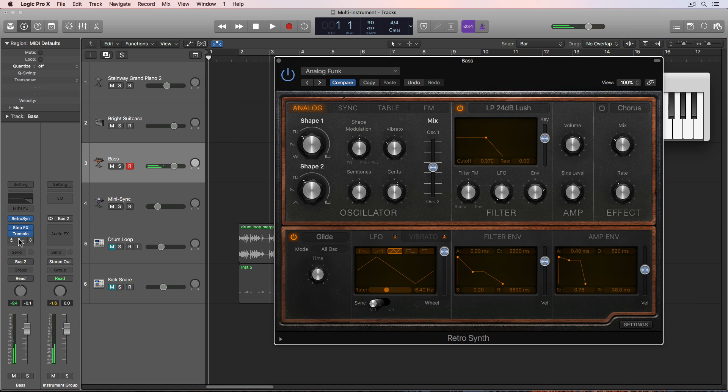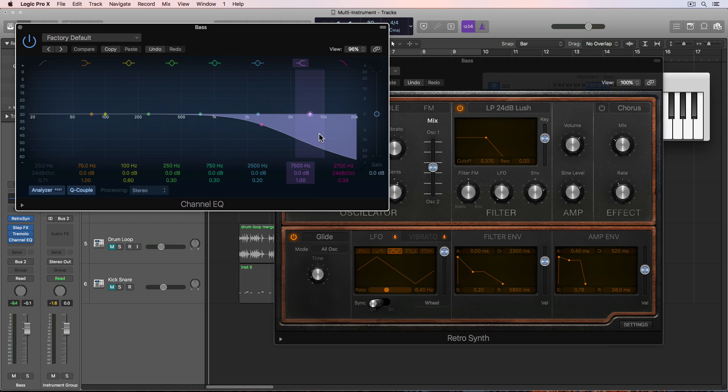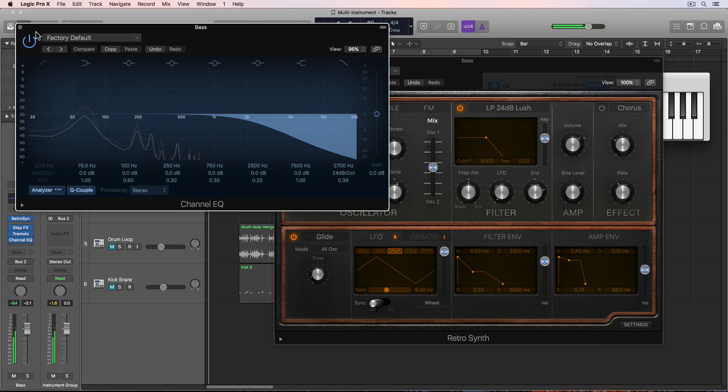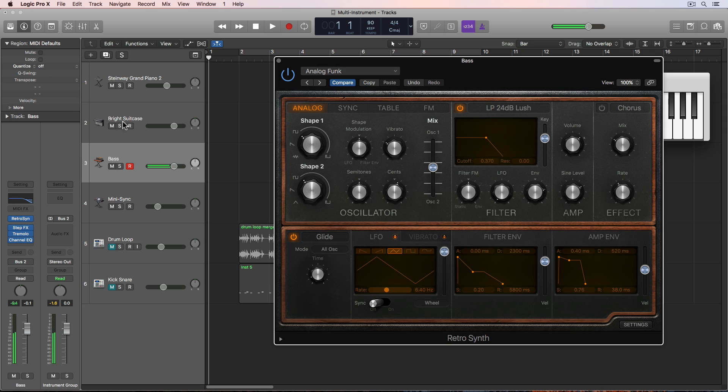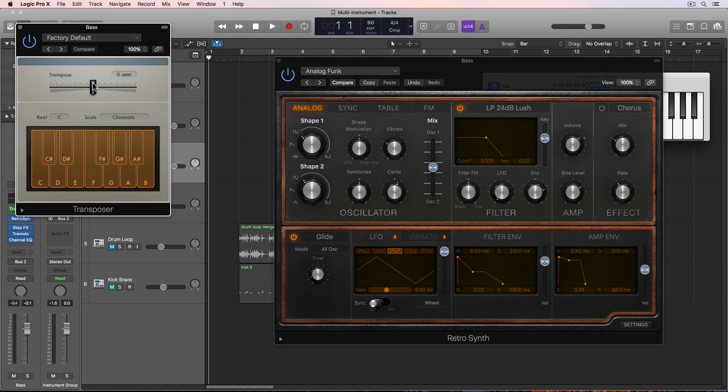And then I've added just a channel EQ here just to scoop out a lot of the high end. It'll get rid of and soften a lot of those popping sounds.